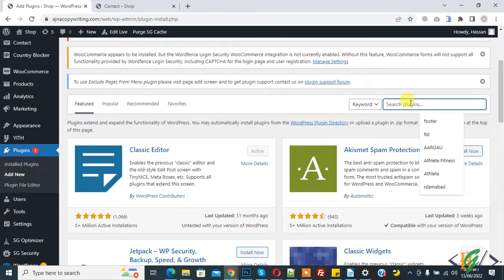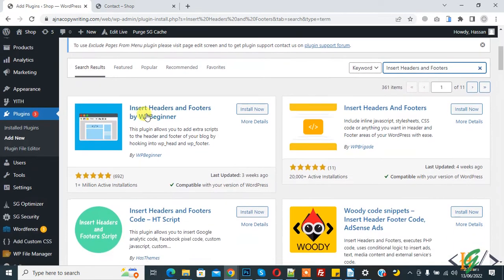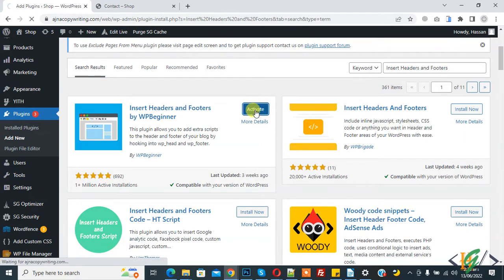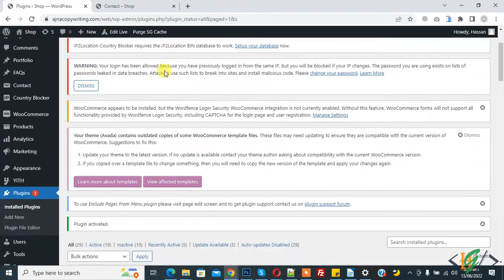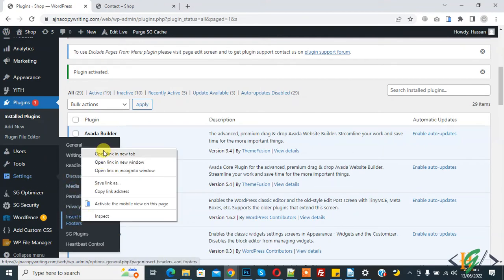In the search plugin field, write 'Insert Header and Footer'. This plugin is 'Insert Headers and Footer' by WPBeginner. Click Install Now and then click Activate. The plugin is now activated. On the left side you will see Settings — hover over it and you will see 'Insert Headers and Footer', so open it.